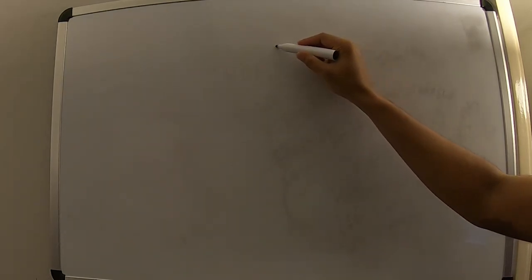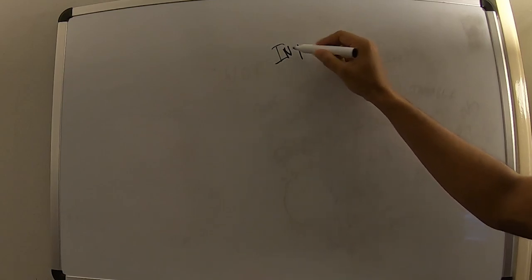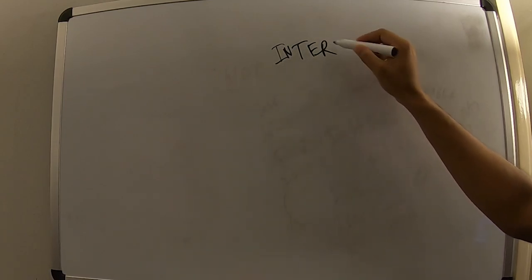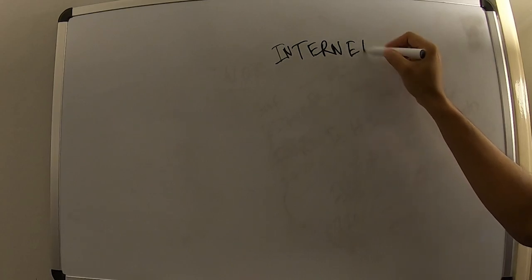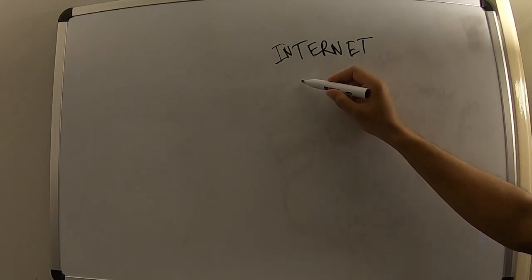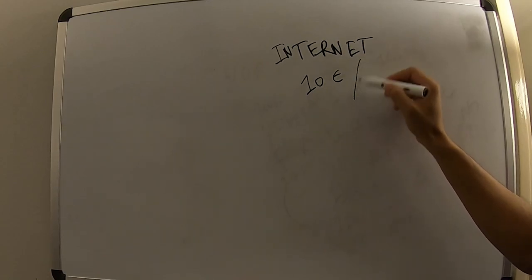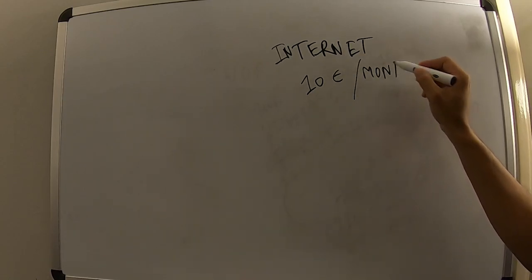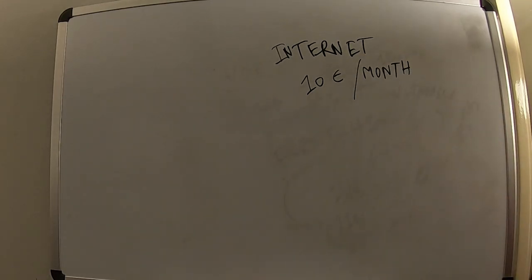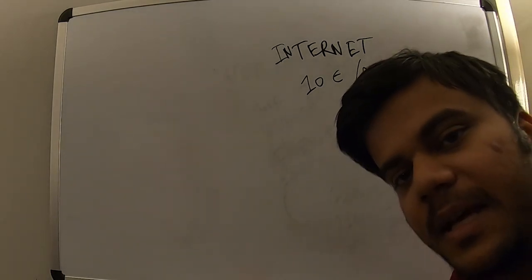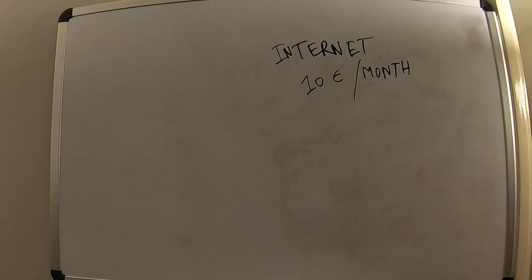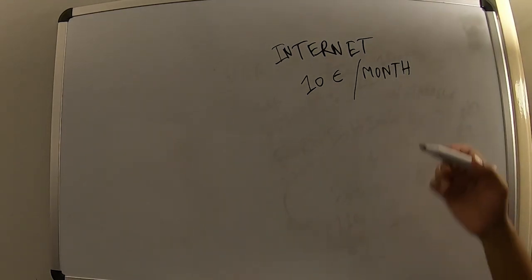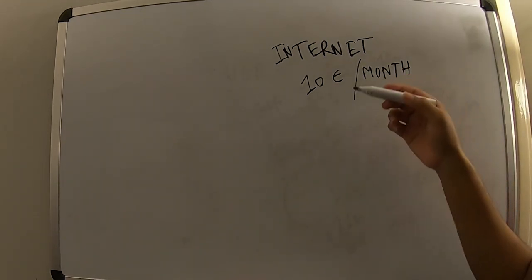One more allowance is the internet allowance. I'm not sure if it's the same for all companies, but for us we get 10 euros every month on top of salary once we show them the receipt that we have a contract and pay some amount every month for internet.